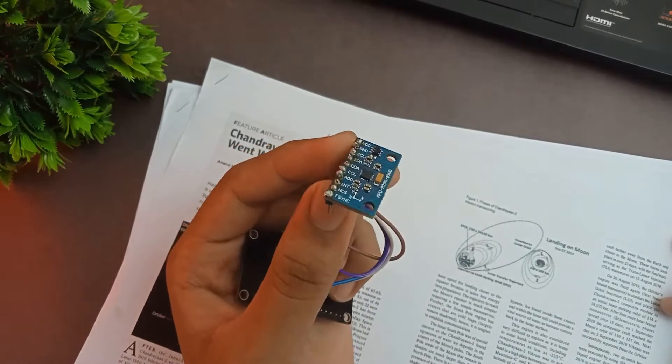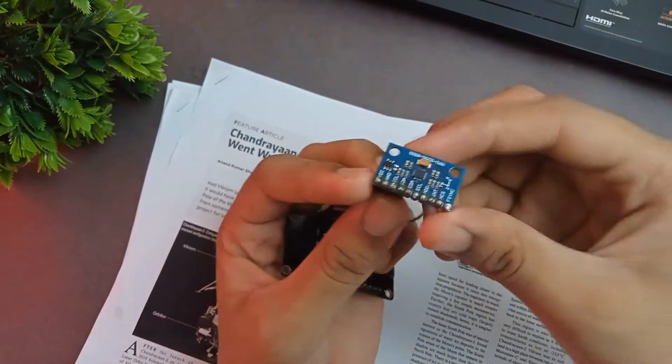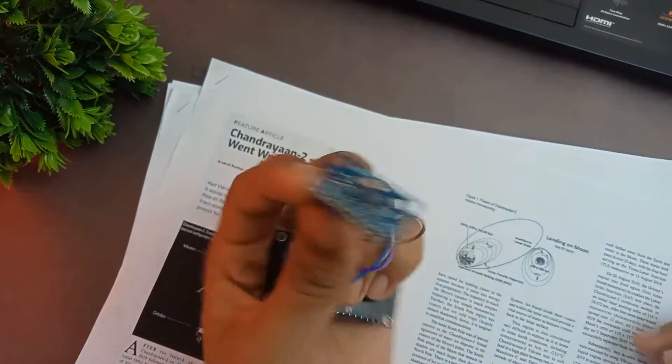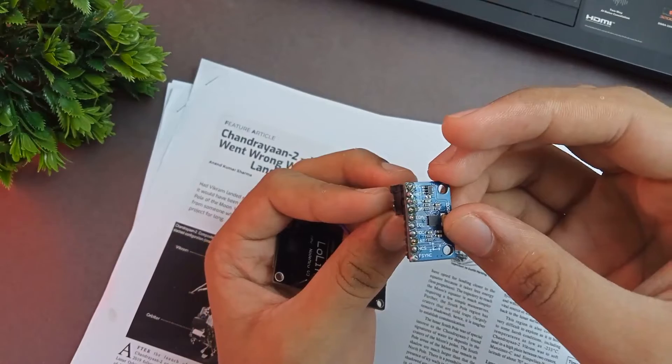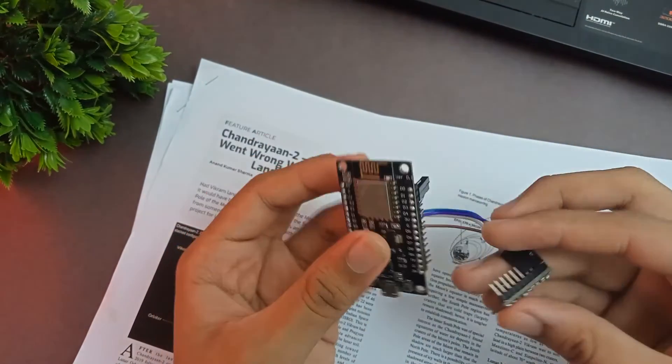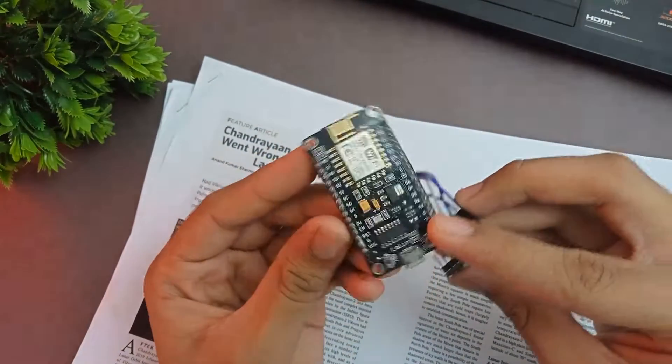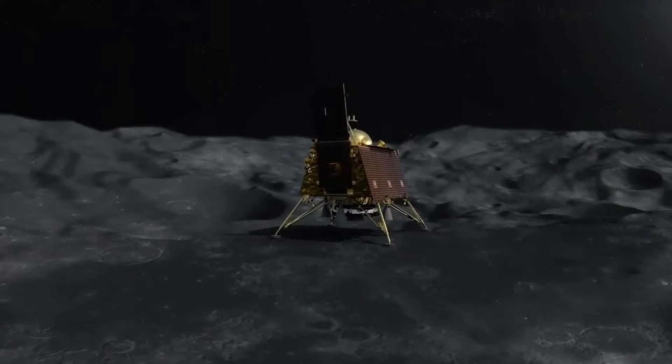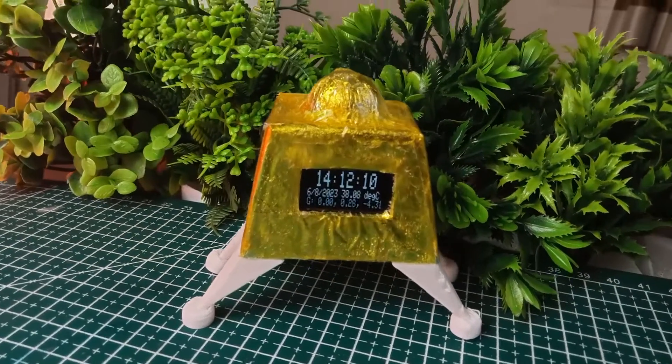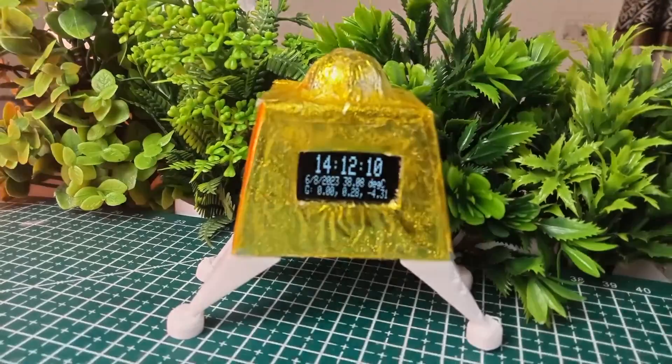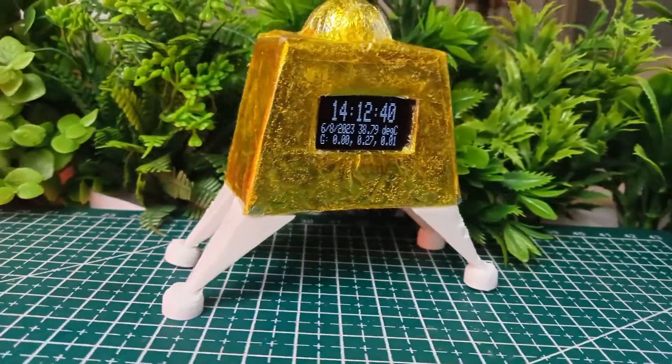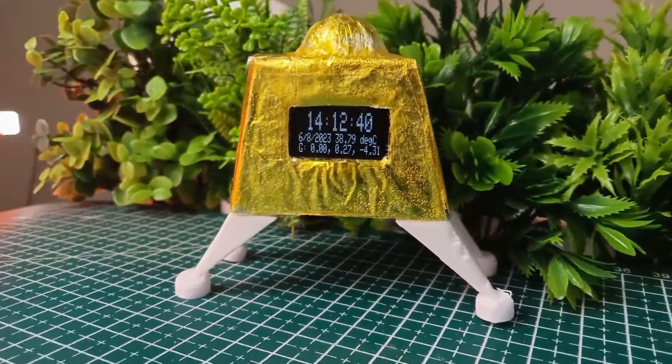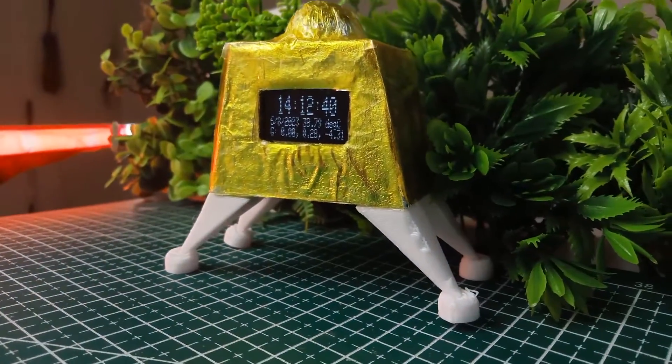This is a 6 degree of freedom inertial measurement unit with a temperature measuring sensor as well. I decided to get the data from this inertial measurement unit on my OLED display, and the best data point that I thought of was the angular rotation. So the angular rotation of the X, Y, and Z axis will be displayed on this miniature Vikram Lander, along with the temperature of the MPU 6050 unit.